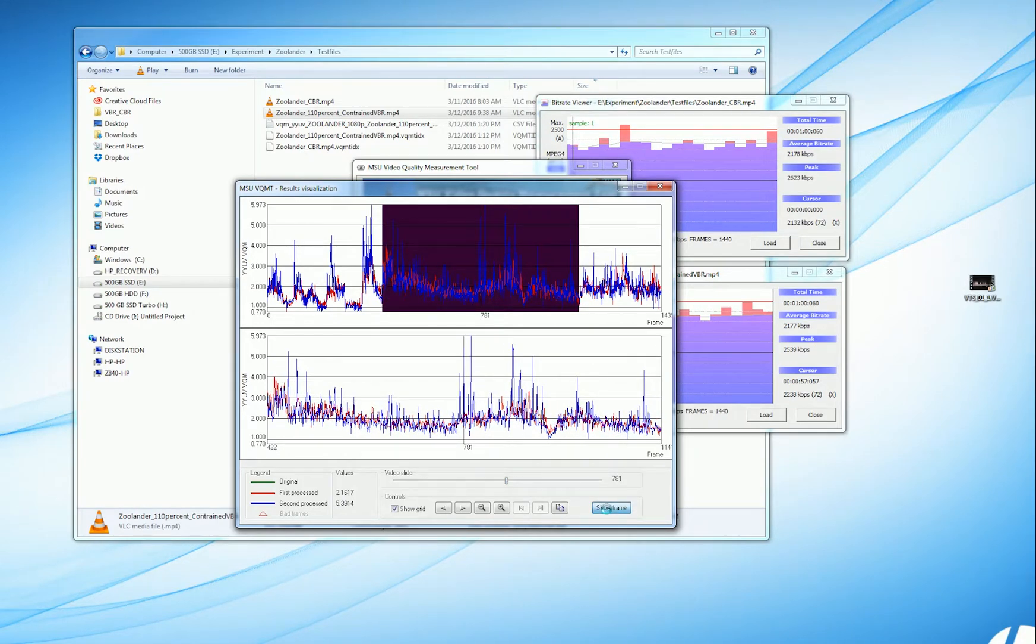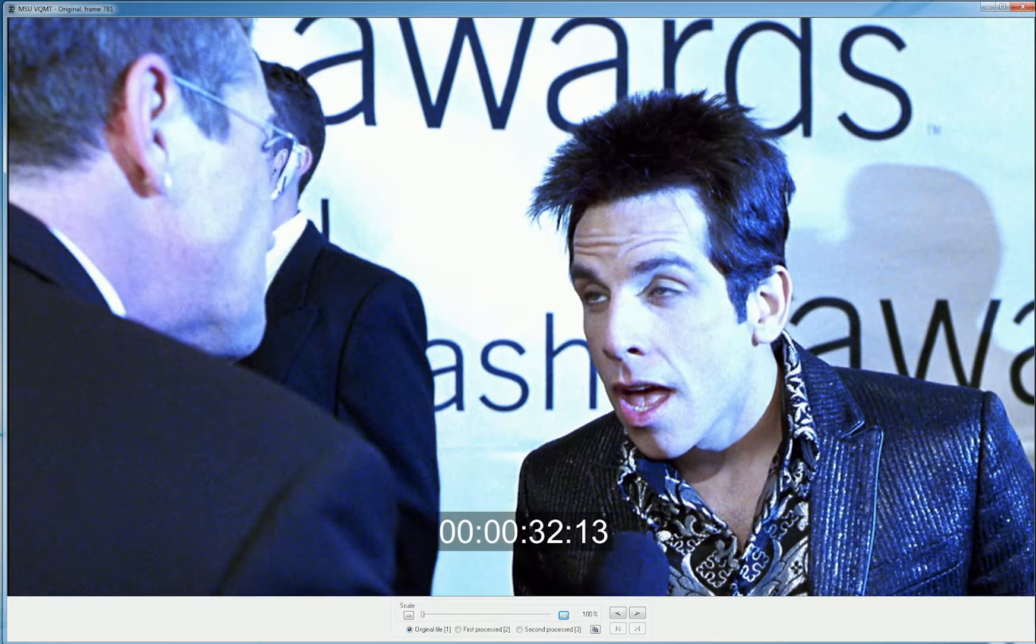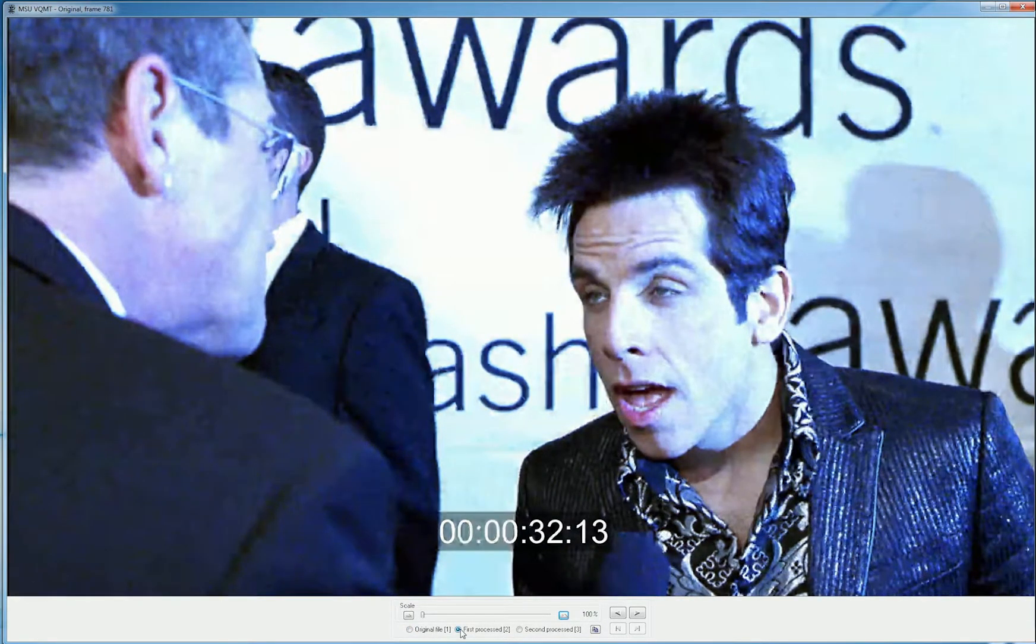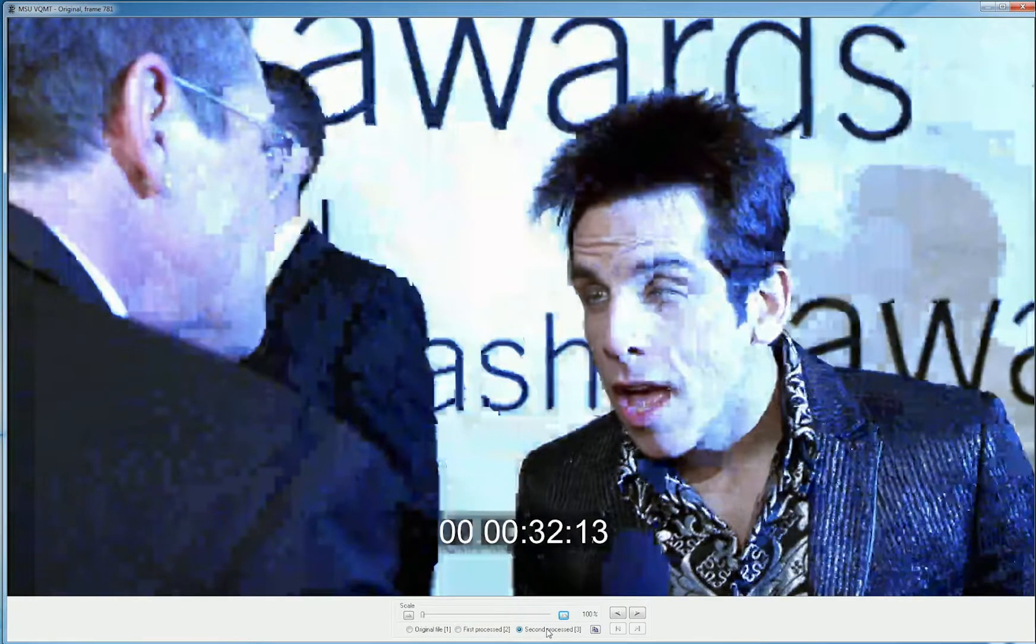Scanning through the file. If we look at this one, here's the original, here's constrained VBR, and here's the CBR file.